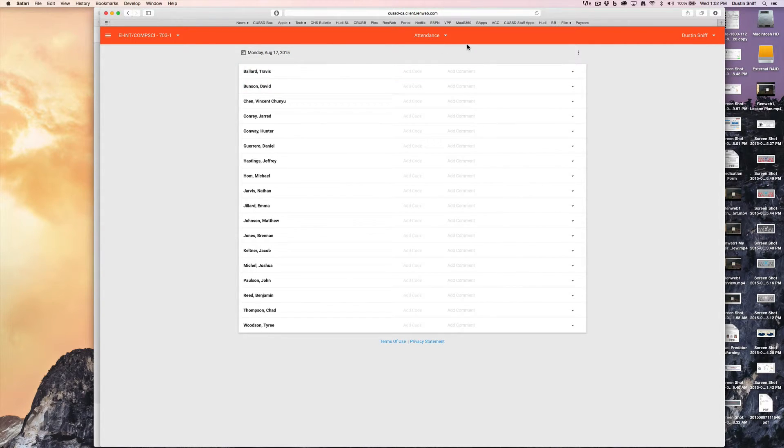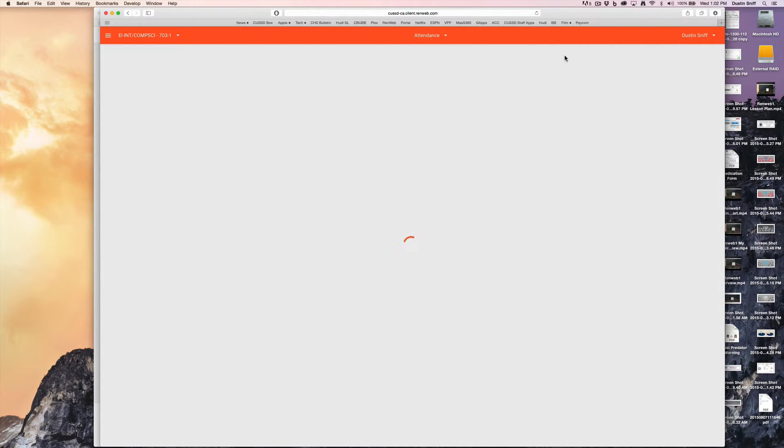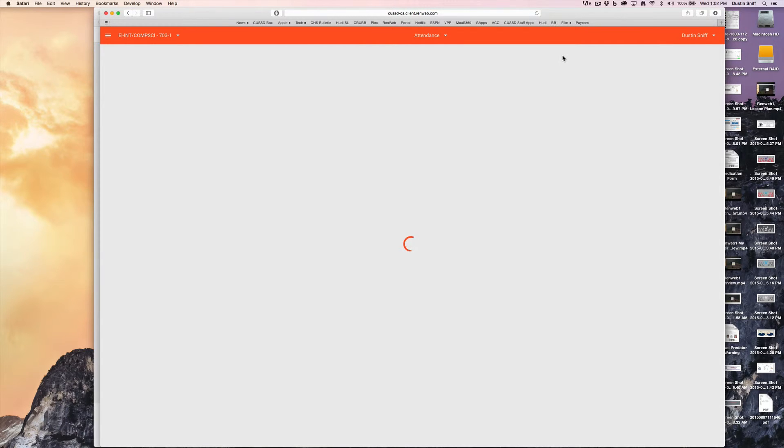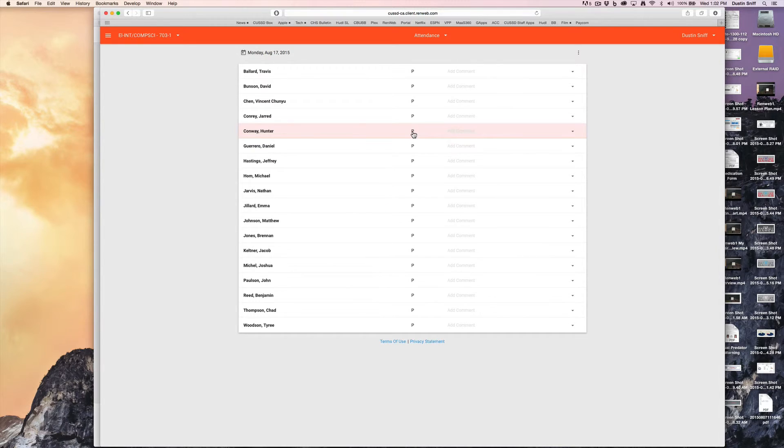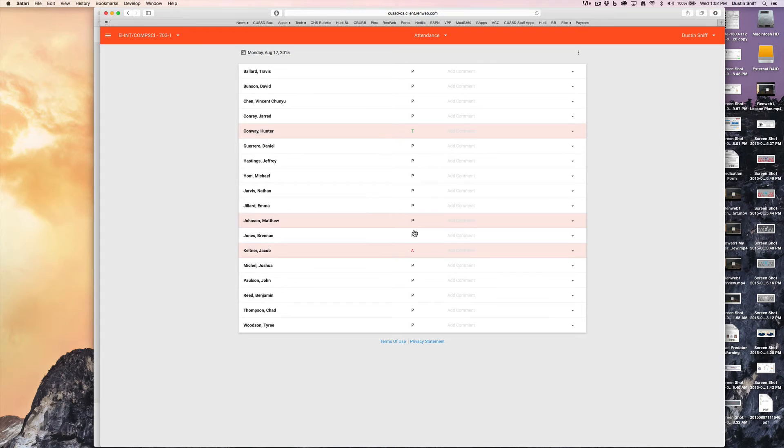The simple way, without using a seating chart or anything too fancy, would be to just say I want to fill present. And then after you know that all of your students in that class have been marked present, you would want to go back and modify specific kids that were tardy or were absent.